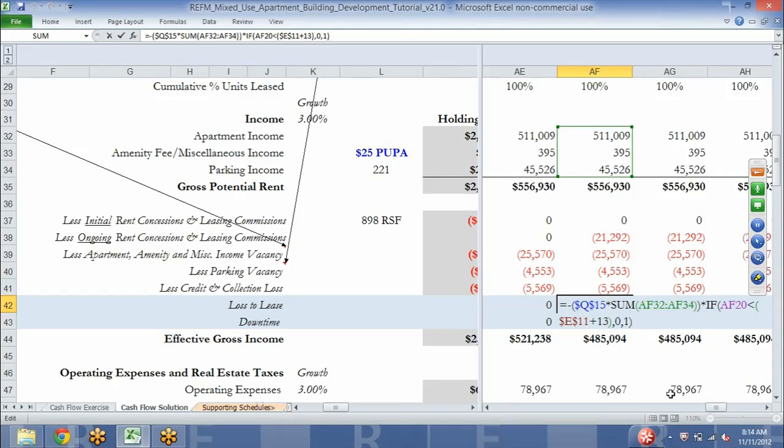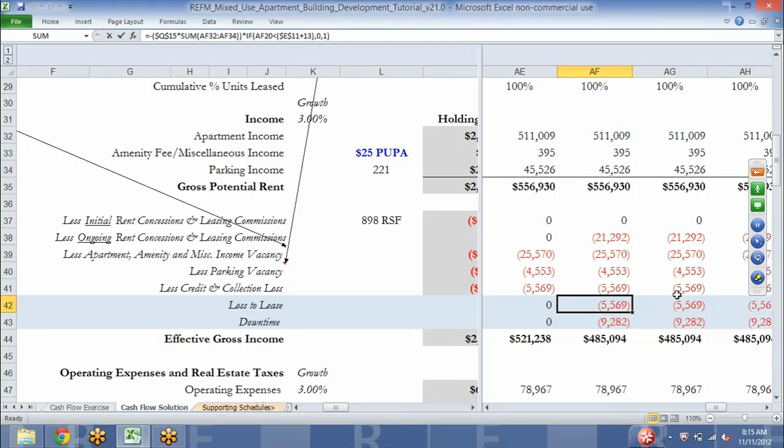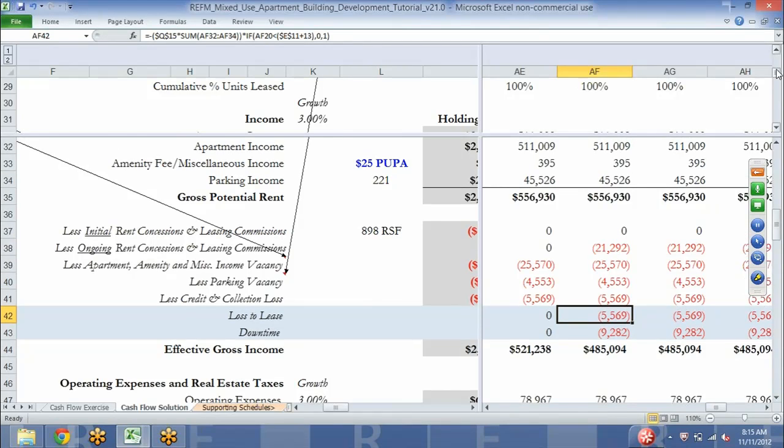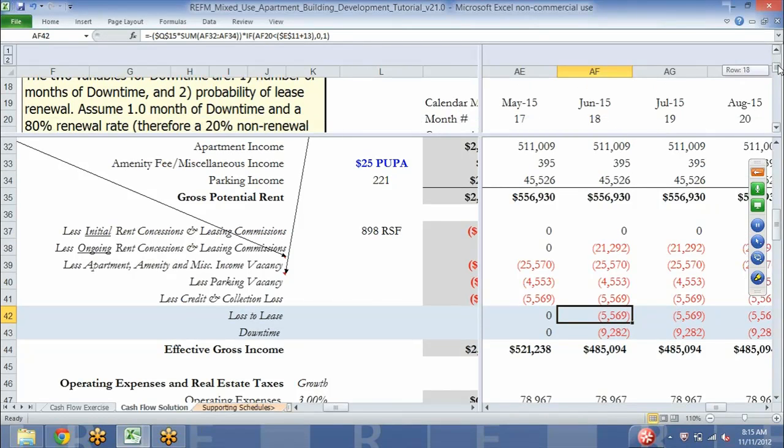We said times if the current month number is less than or equal to first CFO plus 13 months, then return a zero. When we take an expression and multiply it by zero, it simply wipes it out, prevents it from flowing through. Otherwise multiply it by one, meaning let it flow through. This starts in month number 18 in this case. That's the first place.